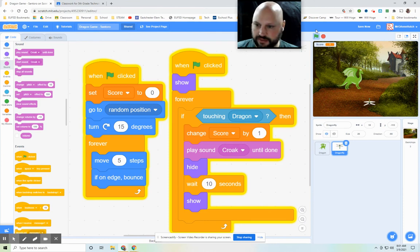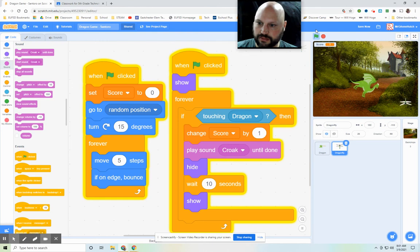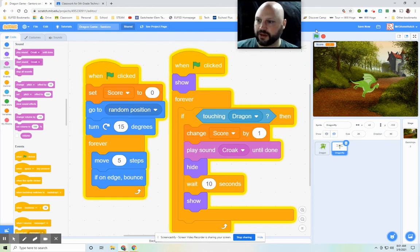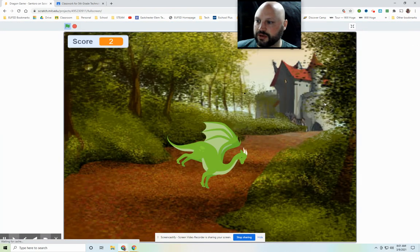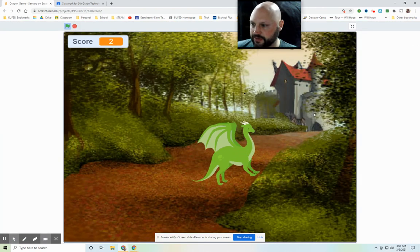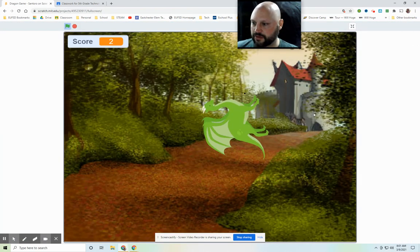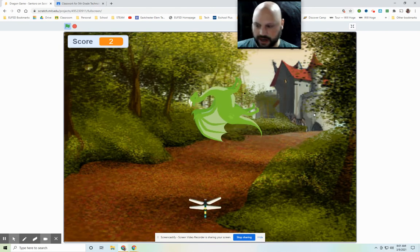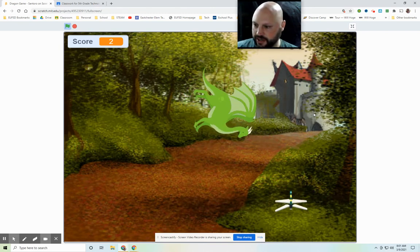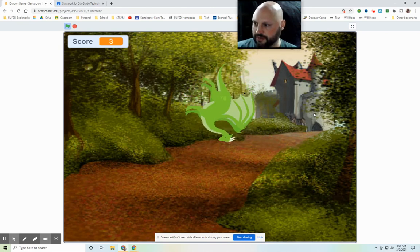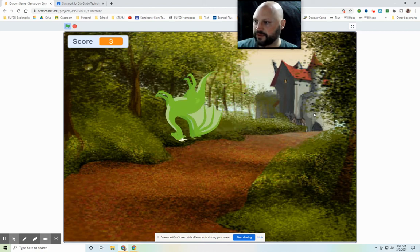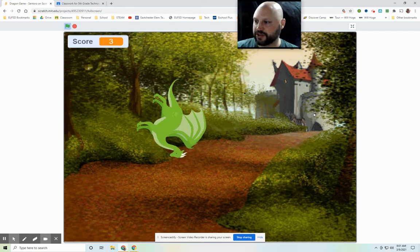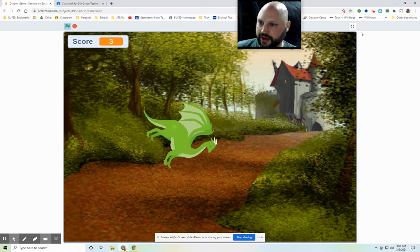Got him. And look at the score. It went up to two. Let's put this on full screen. So I'm going around. Here he goes. There he is. Got him. Okay. Now, no fun with just one dragonfly, right?